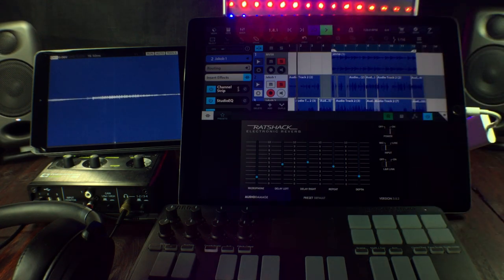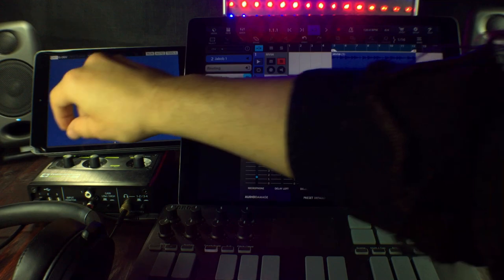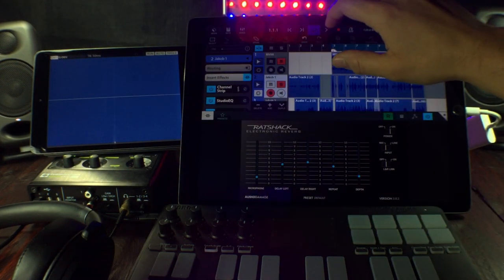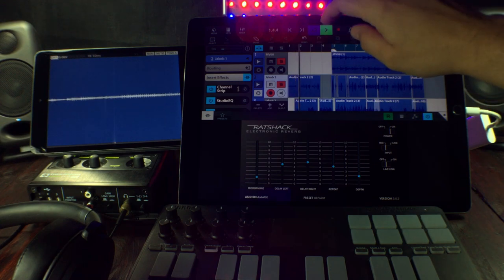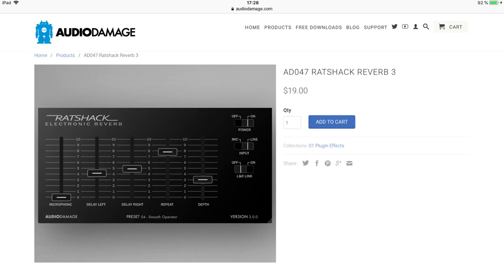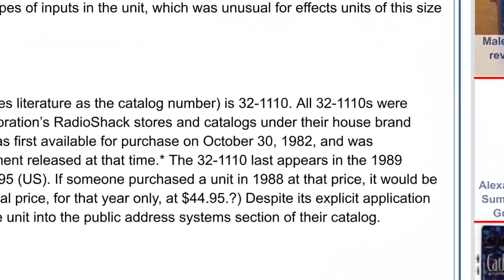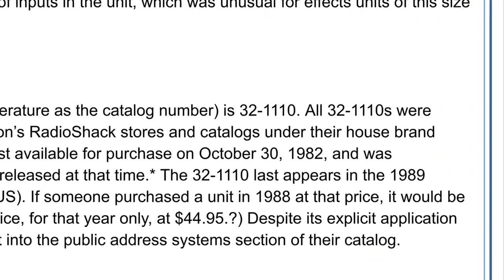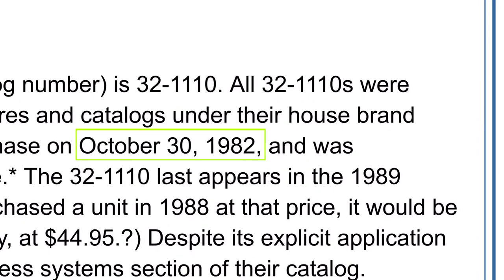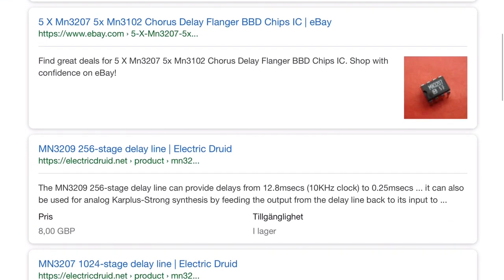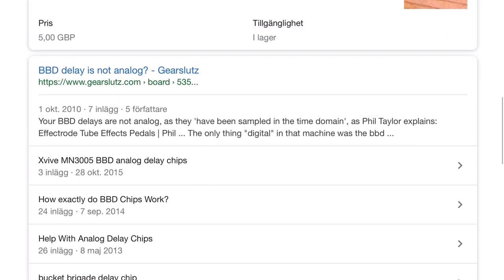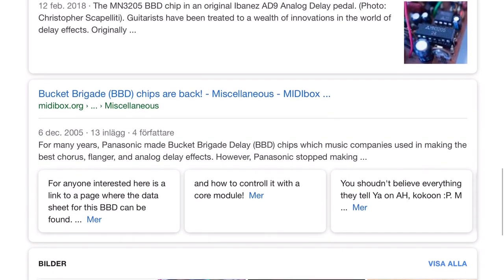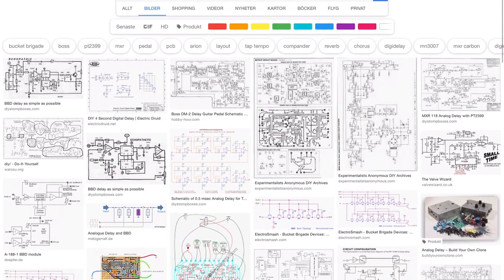You know, something I find extremely interesting is how we humans keep feeding a lot of money to research, furthering science and technology. And here we are in 2018 and Audio Damage has just released an app that emulates something that Radio Shack started selling back in 1982. And not only that, the actual BBD technology is even older. It was created by Philips Research Labs back in 1969.